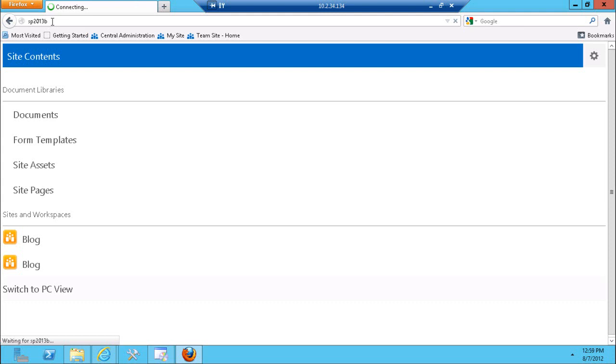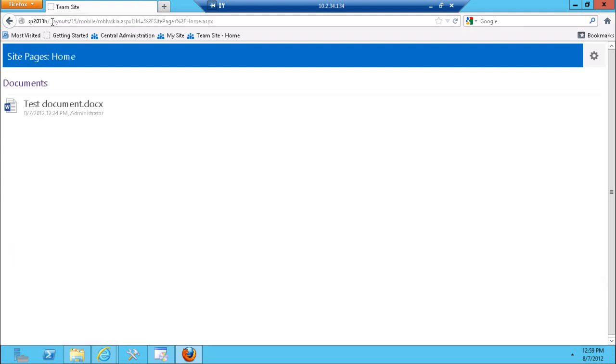The homepage of the team site looks pretty simple. Now there's three modes that are supported. There's a full PC mode or how I call it a full fidelity rendering. There's a contemporary mode which you're looking at right now. And there is a classic mode.